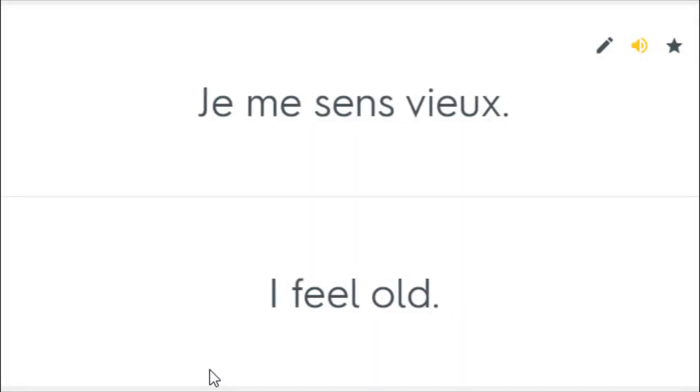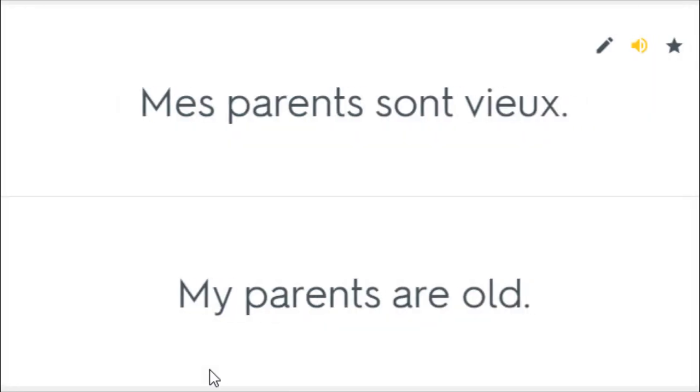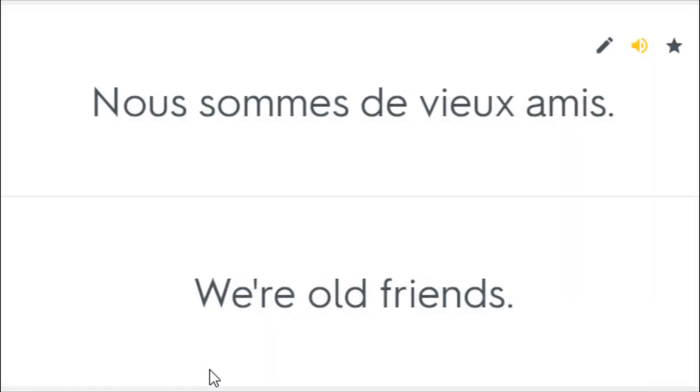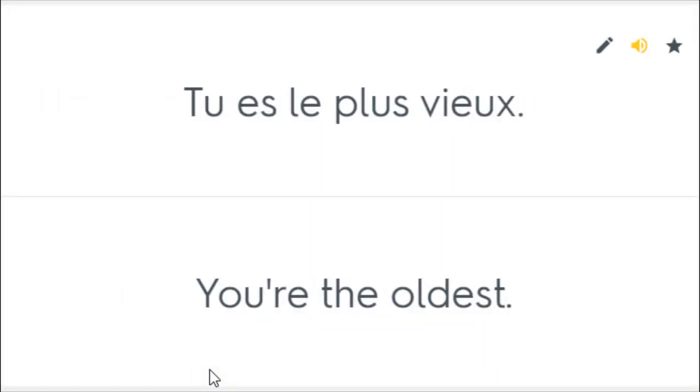Je me sens vieux. I feel old. Mes parents sont vieux. My parents are old. Nous sommes de vieux amis. We're old friends. Nous sommes vieux amis. We're friends from way back. Tu es le plus vieux. You're the oldest.